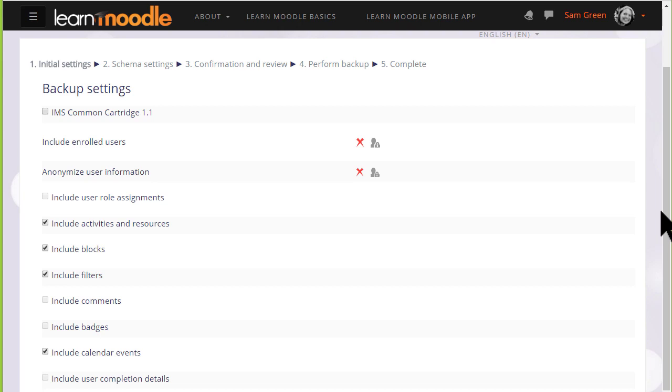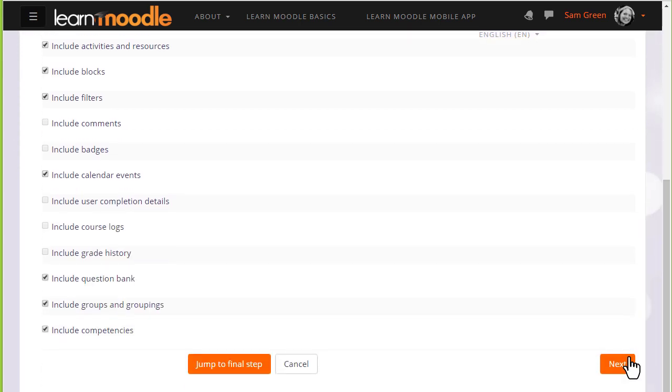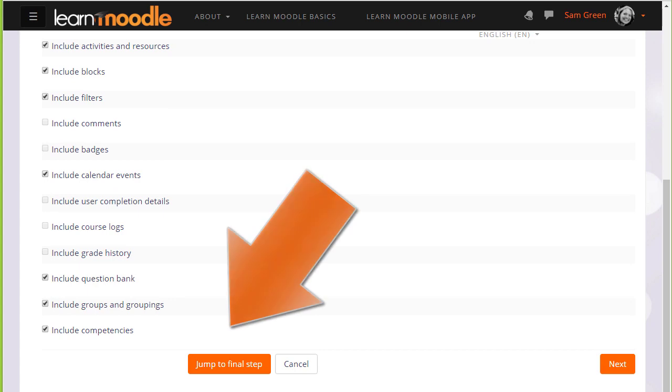When we click the link Backup we need to follow the instructions to decide what exactly we want to bring over with our copy of the course and not. If you're an experienced Moodler you can jump to the final step if you know what you're doing.